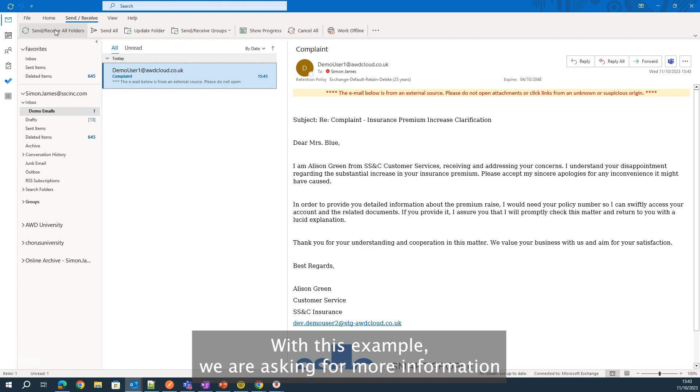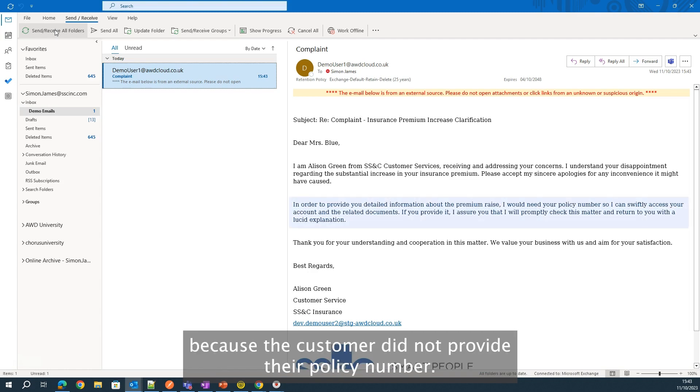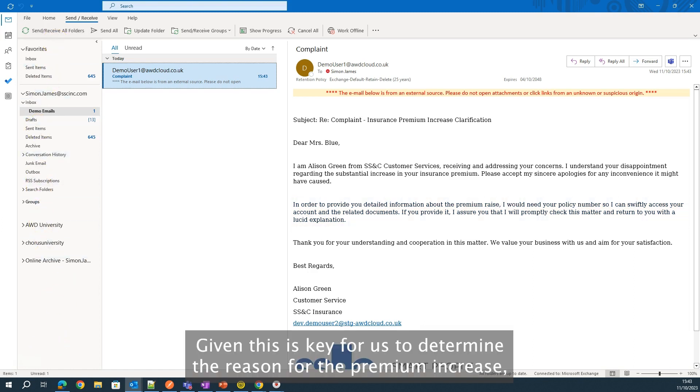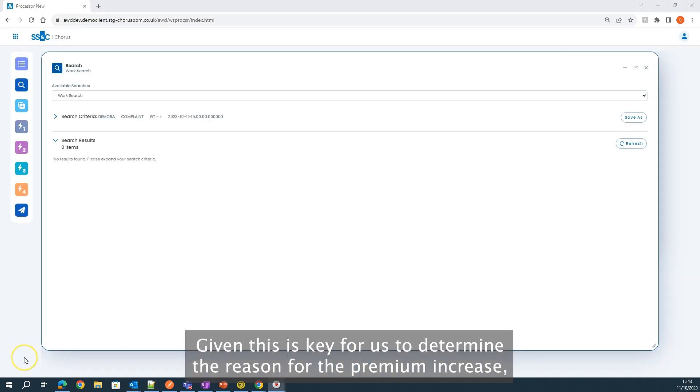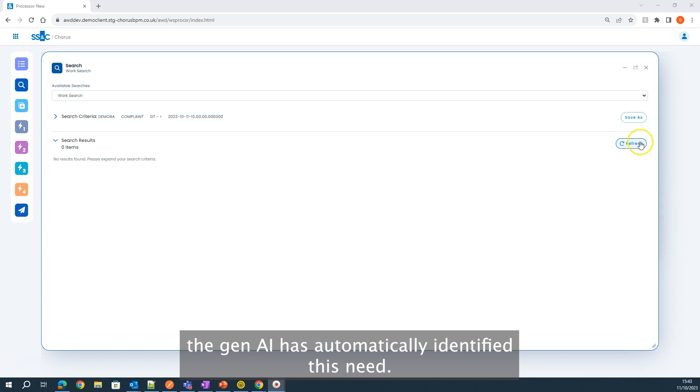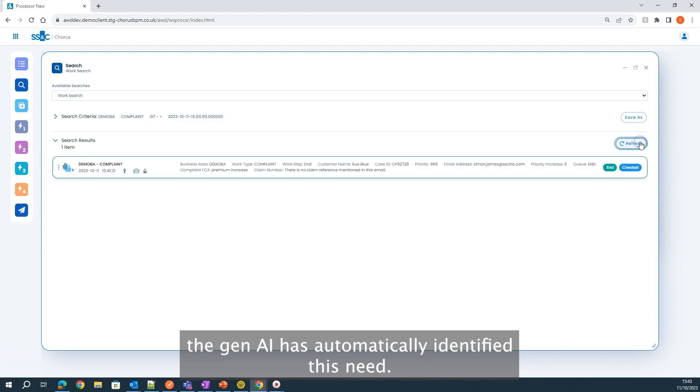With this example, we are asking for more information because the customer did not provide their policy number. Given this is key for us to determine the reason for the premium increase, the Gen AI has automatically identified this need.